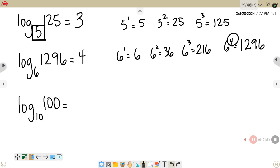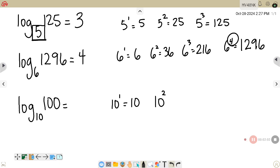On this next example, what power would you have to raise 10 to in order for it to equal 100? 10 to the first is 10, and 10 squared gives 100. So that answer would be 2.